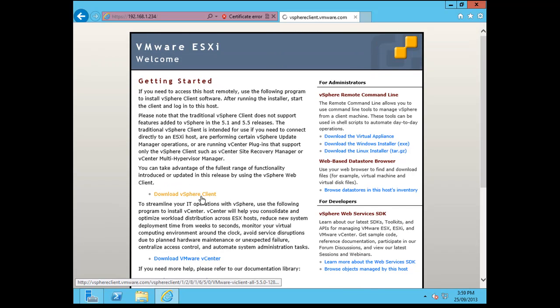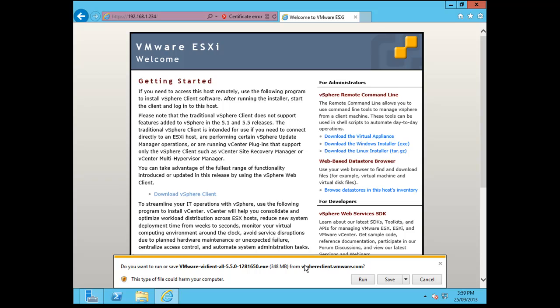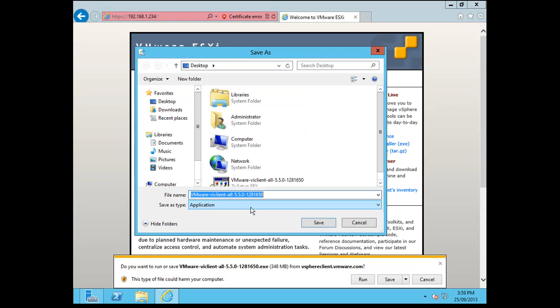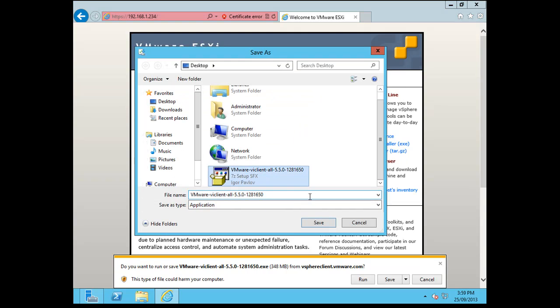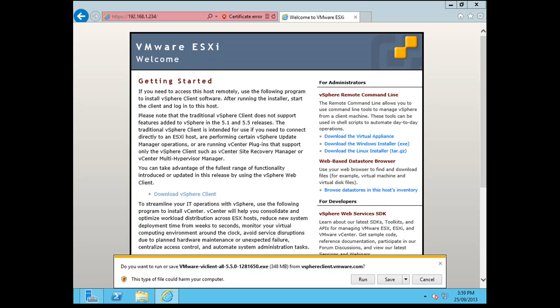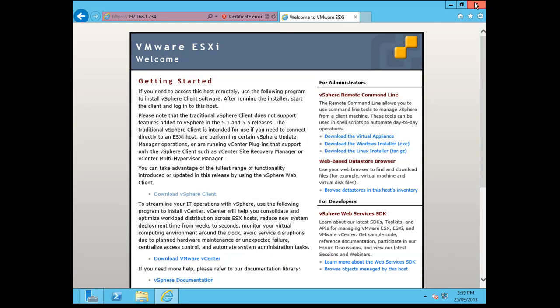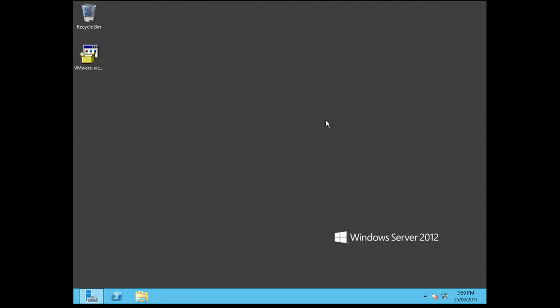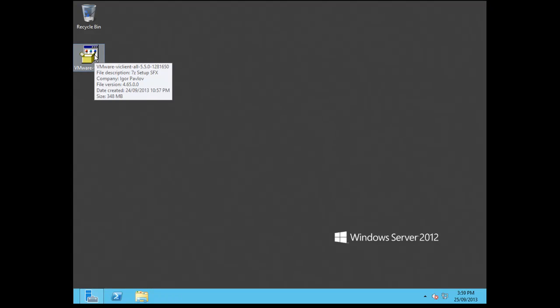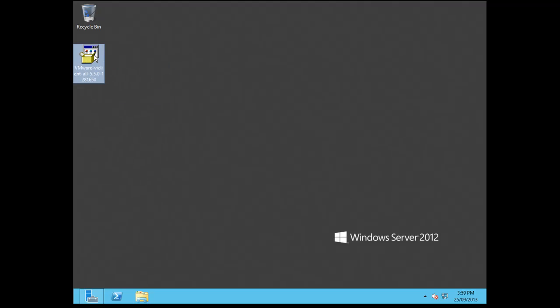So we're going to click on download vSphere client. And as you can see in the bottom, I've already downloaded it just to save time because it is 348 megabytes. So I've placed that on the desktop. So what I'm going to do is just cancel out of that and close the Internet Explorer. And we'll just kick start the installation.